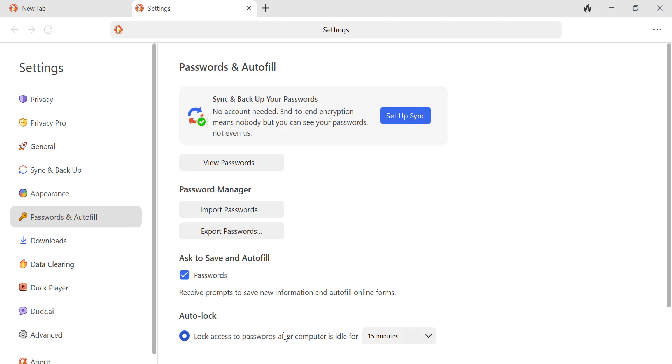And that's it. You've successfully imported your Chrome passwords and bookmarks into DuckDuckGo browser. If you found this video helpful, don't forget to like, subscribe, and hit the notification bell for more tech tutorials.